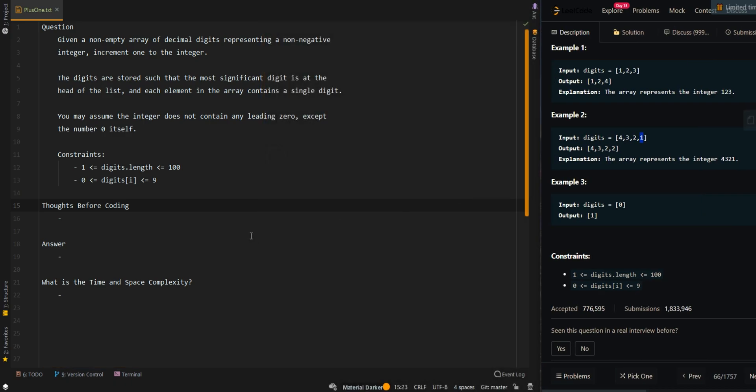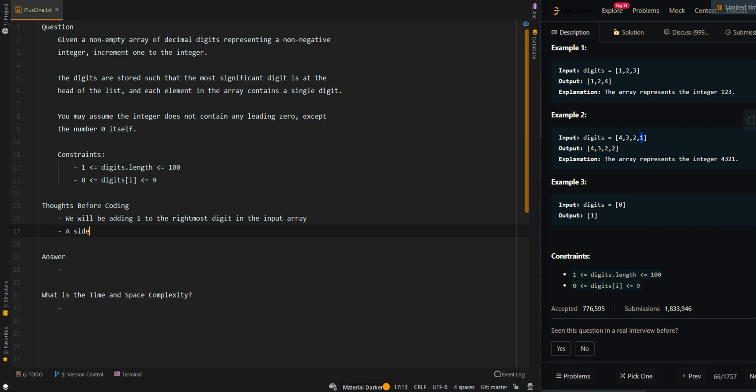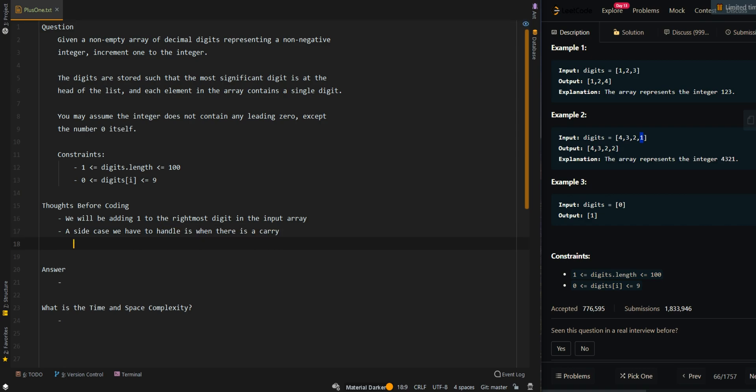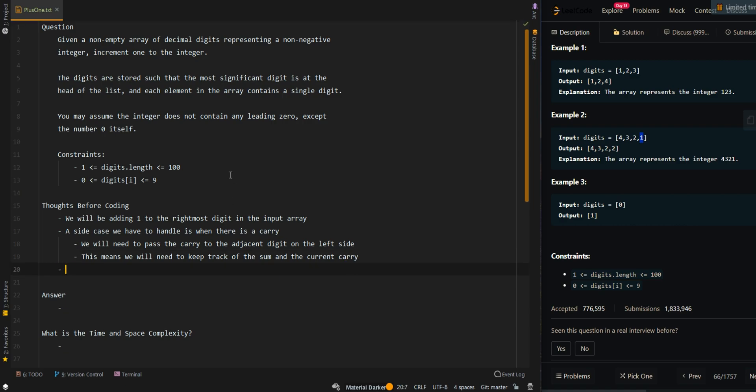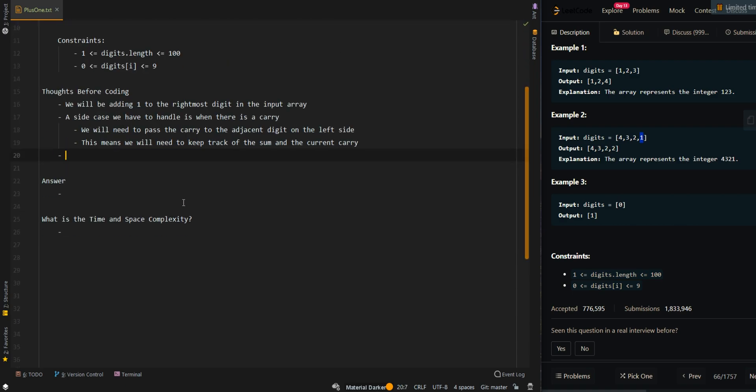Now let's go over the thought process. We will be adding 1 to the rightmost digit in the input array. But a side case we have to handle is, what if there is a carry? We will need to pass the carry to the adjacent digit on the left side. This means we will need to keep track of the sum and also the current carry.